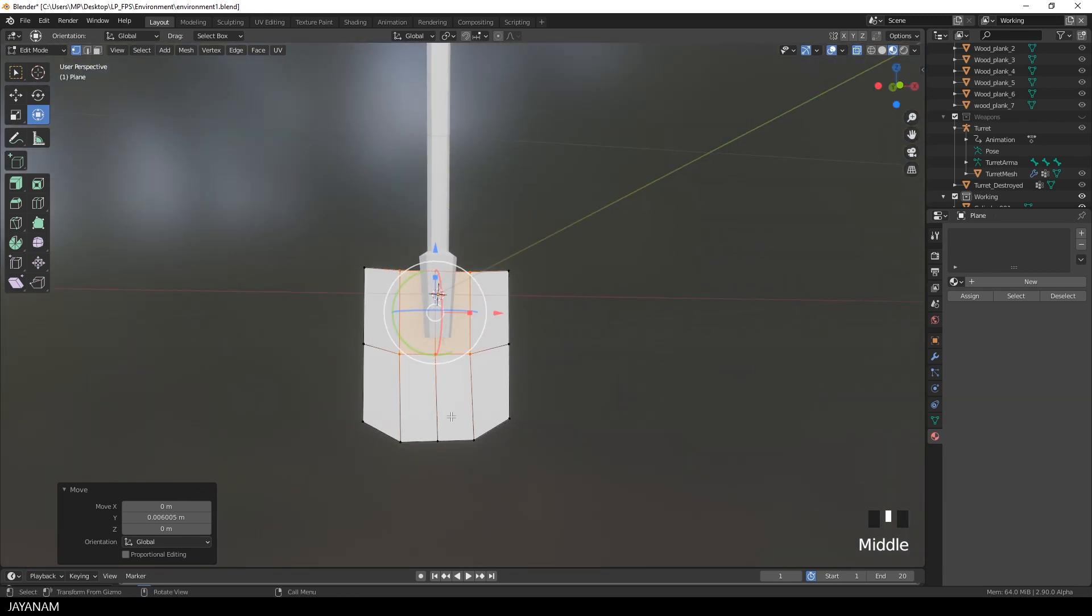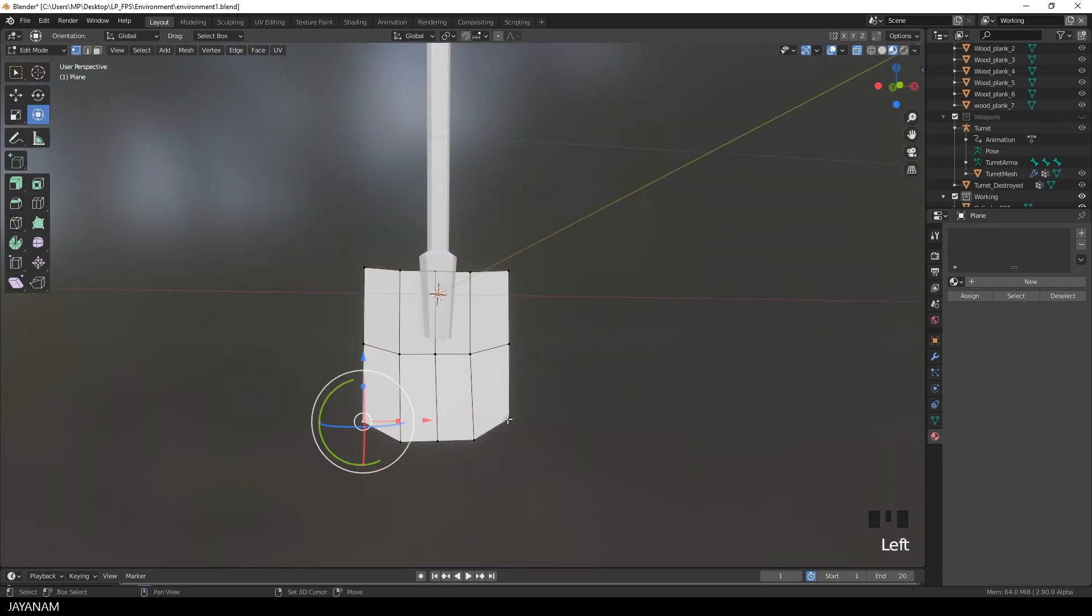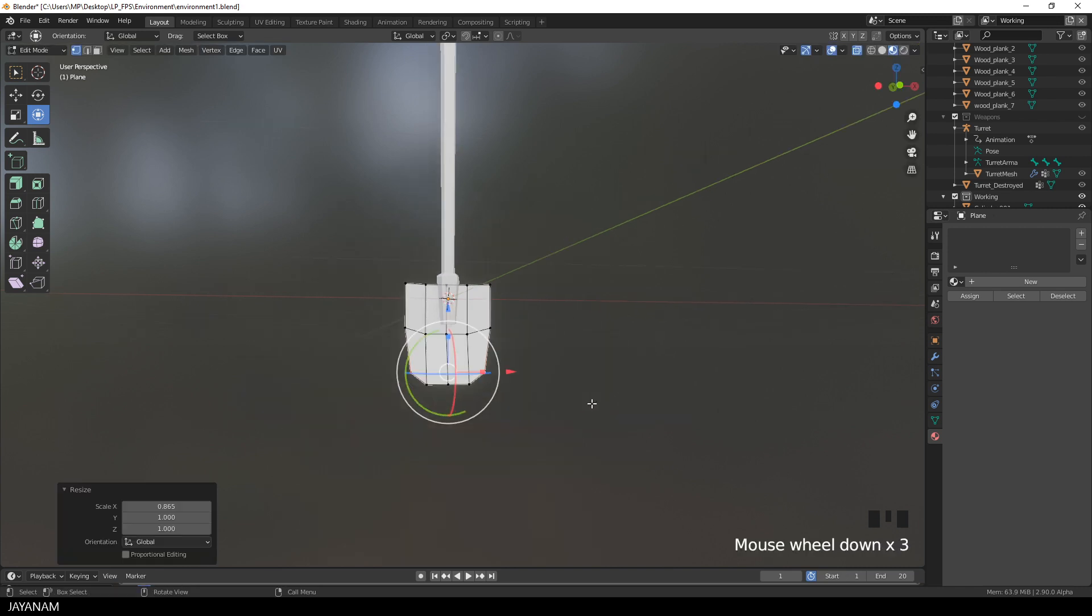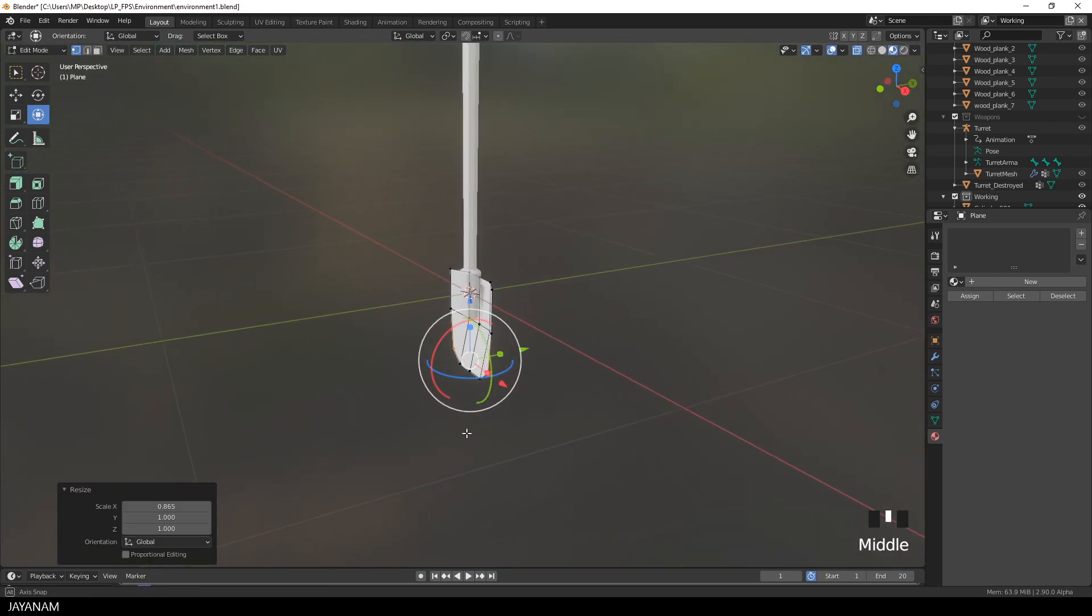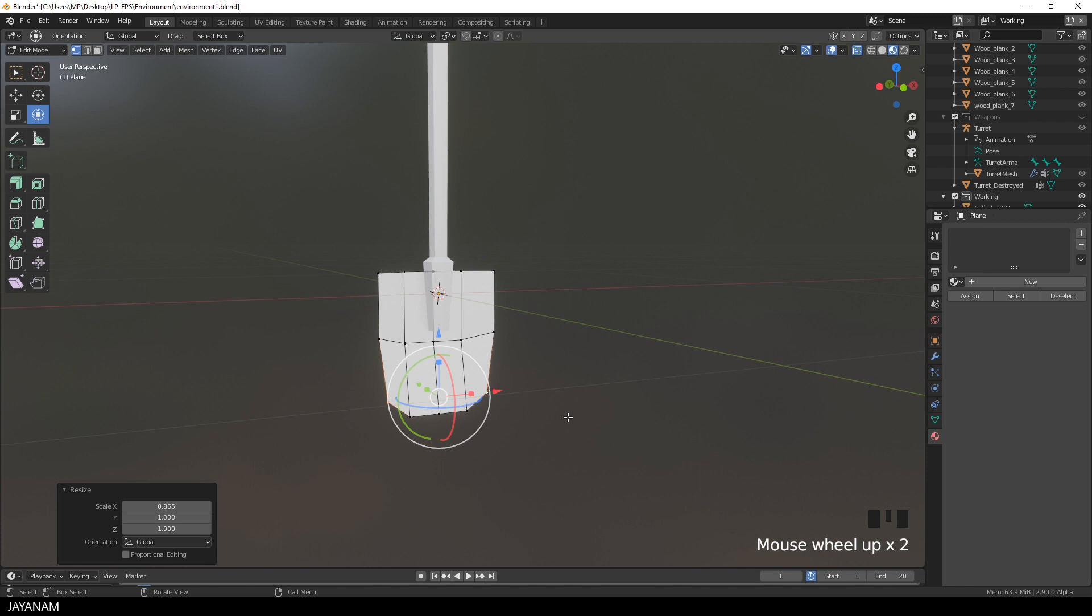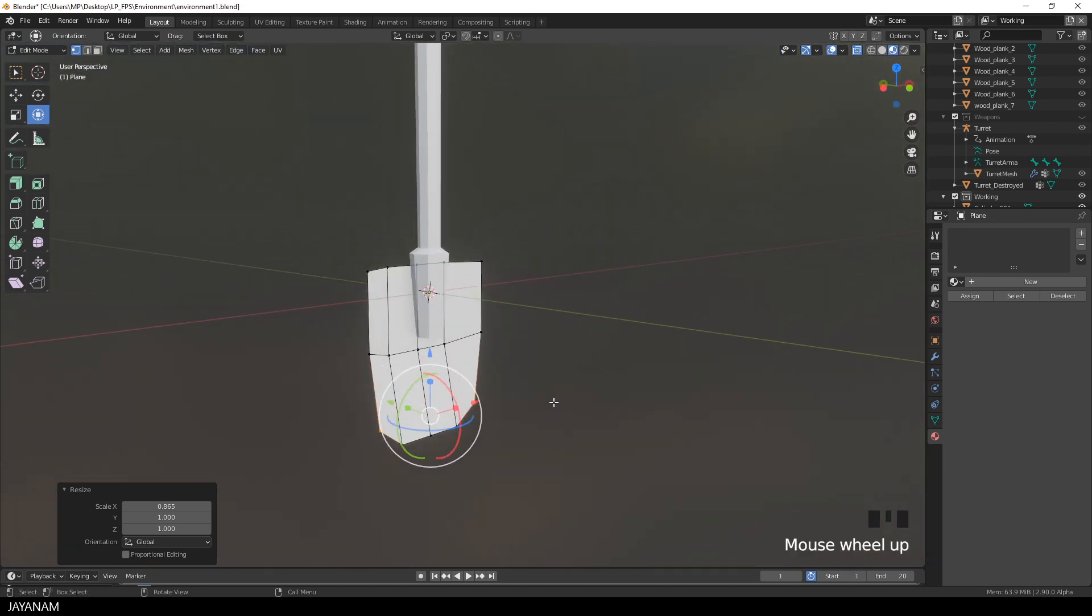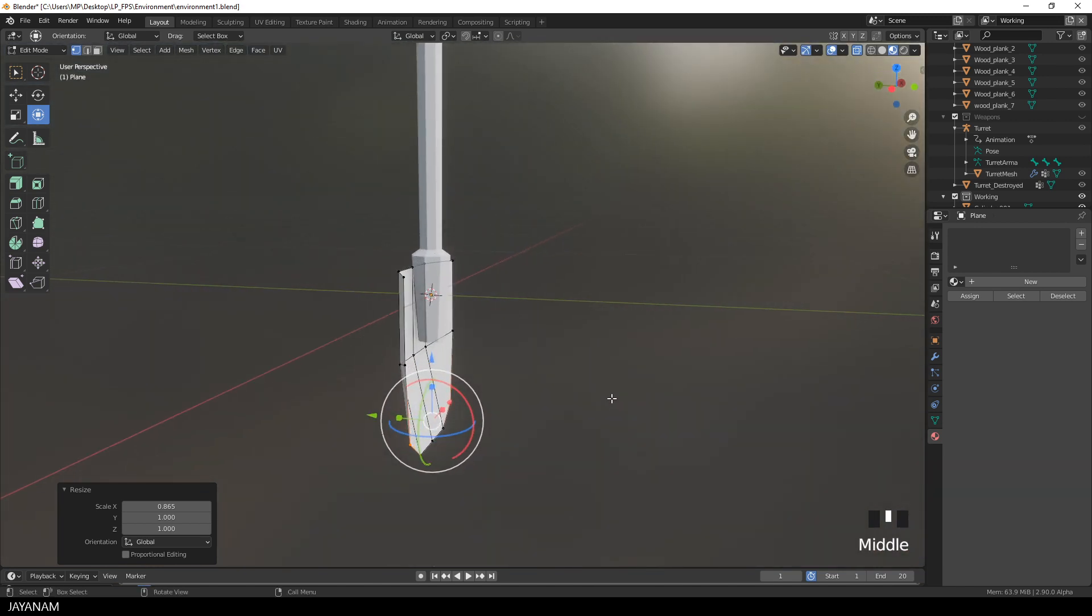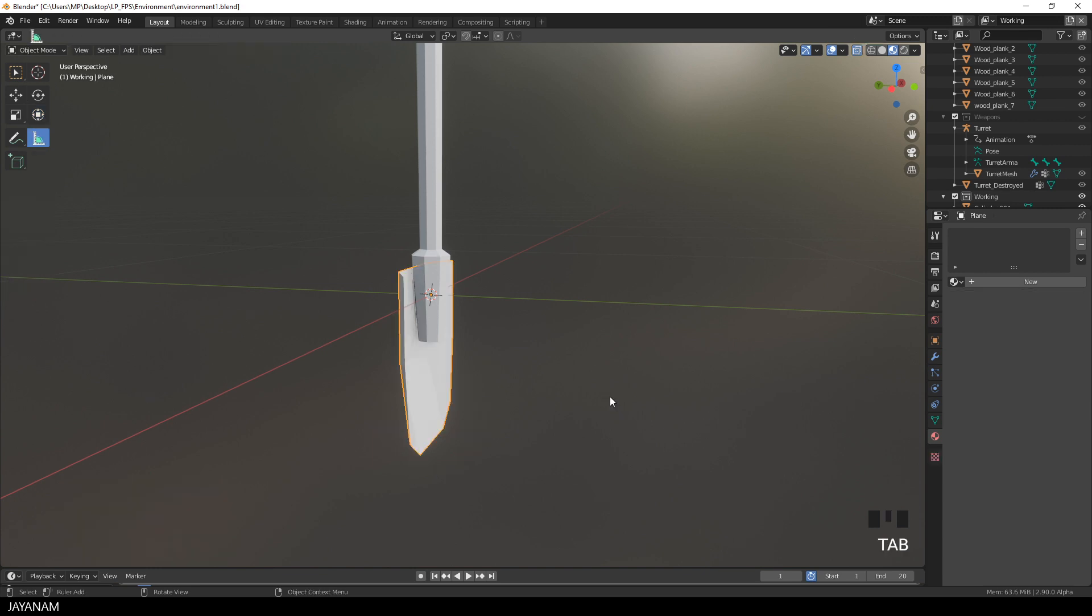Okay I want this part to be a bit more round so I select these two vertices and scale them to the inside. And it's looking good but it has to be a bit thicker.